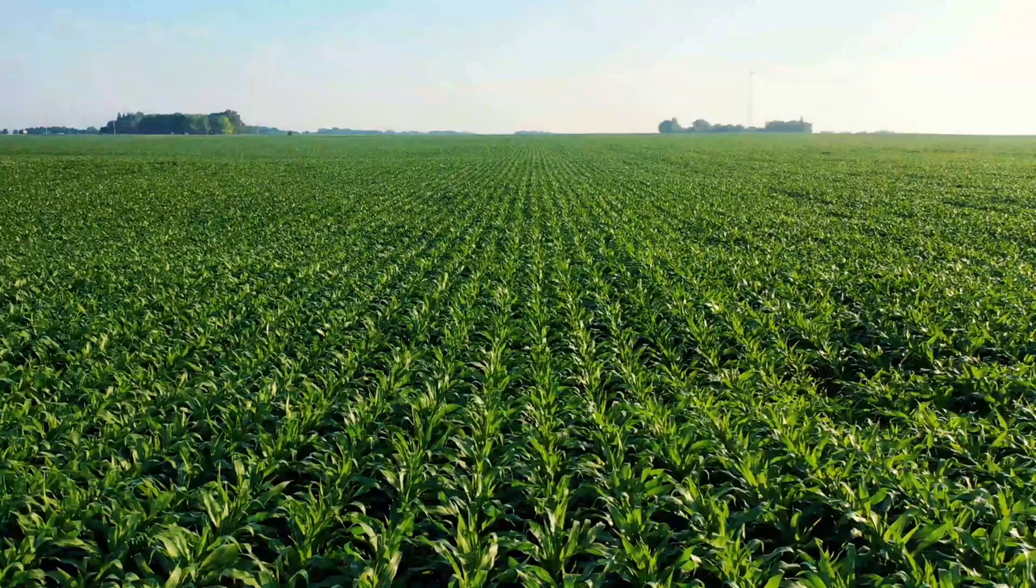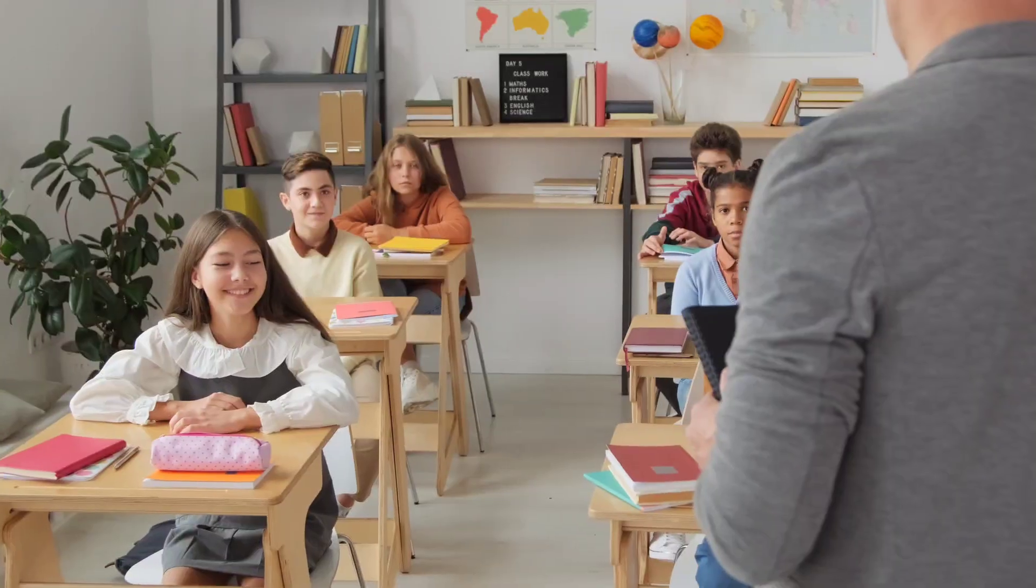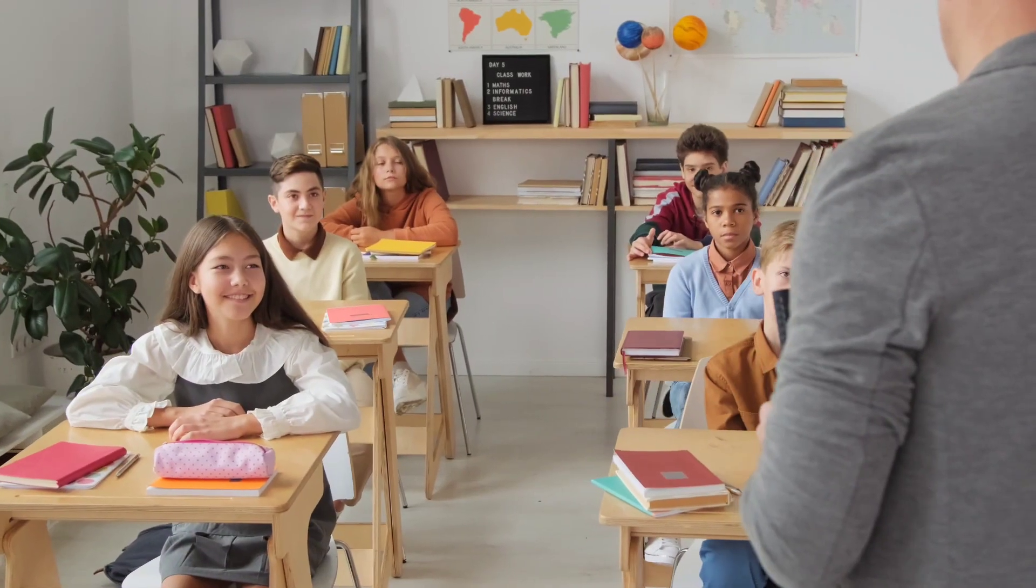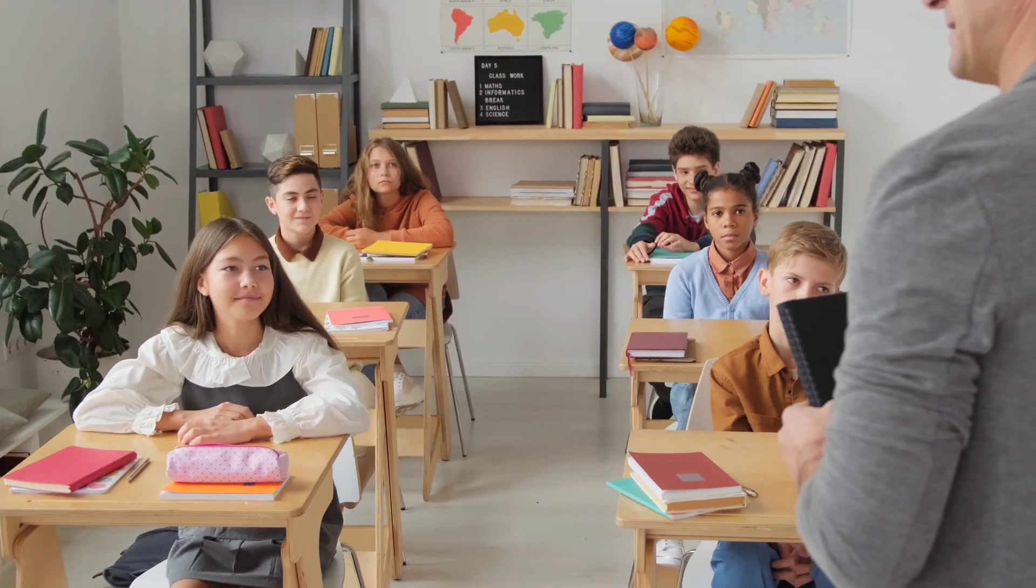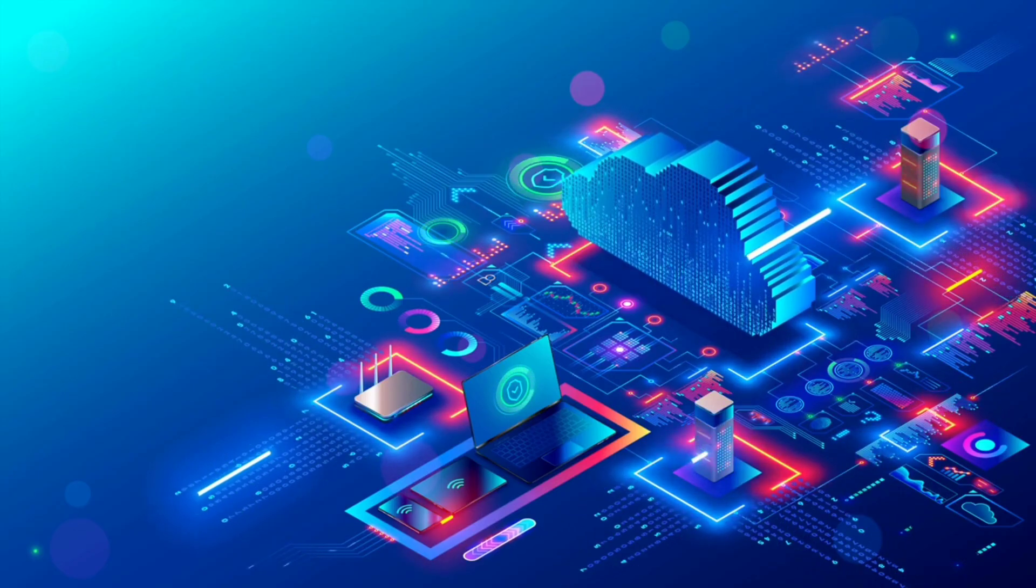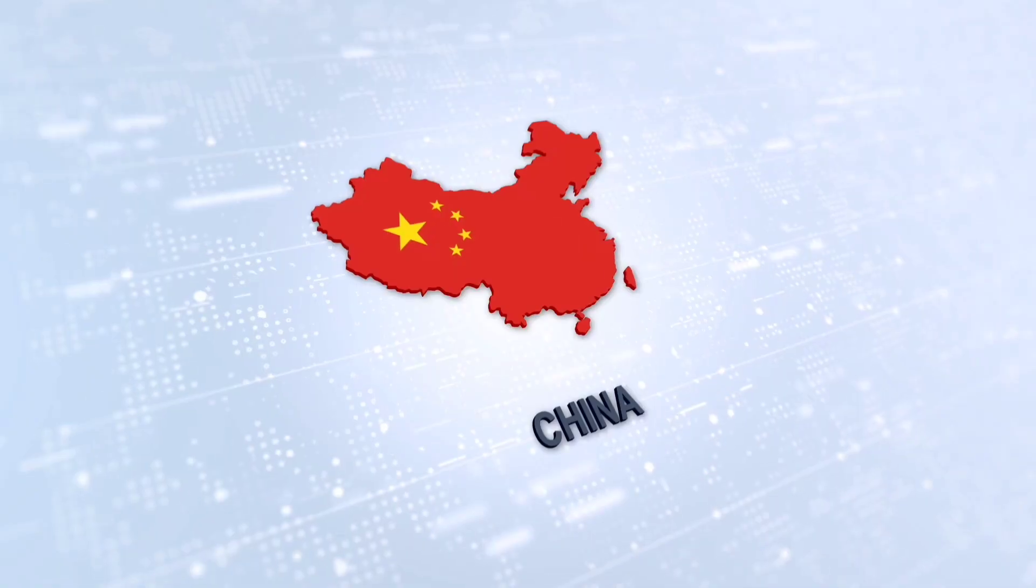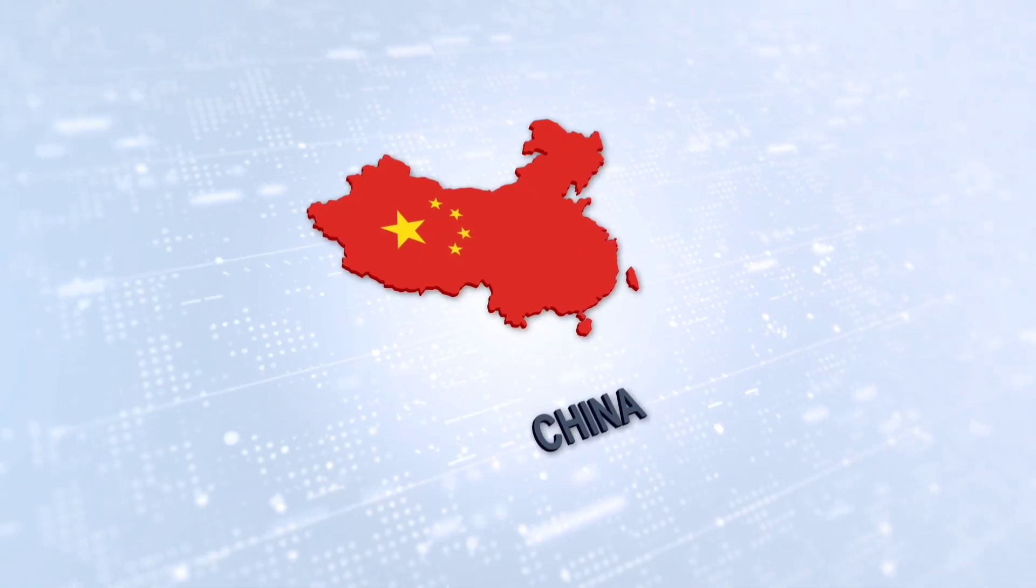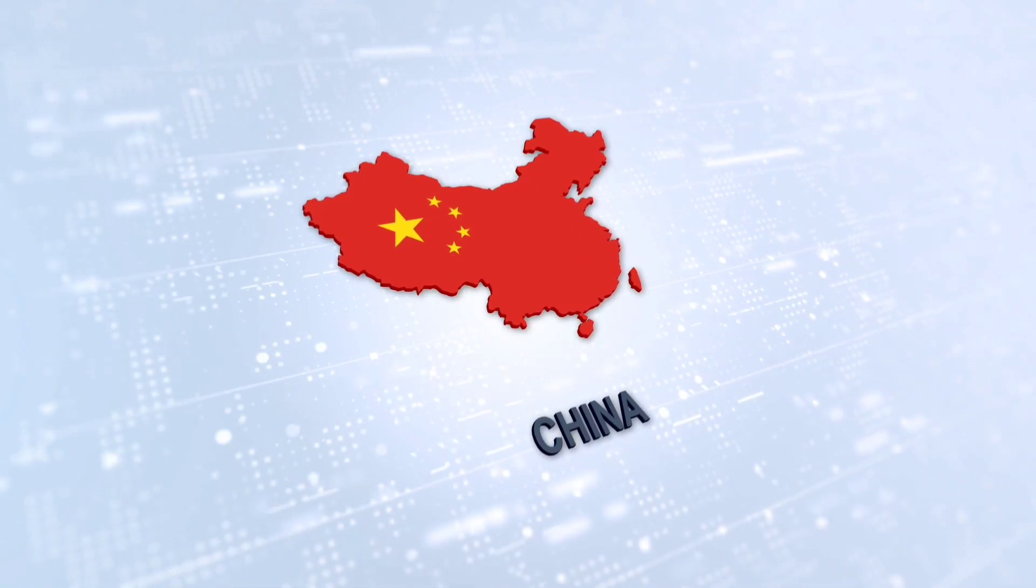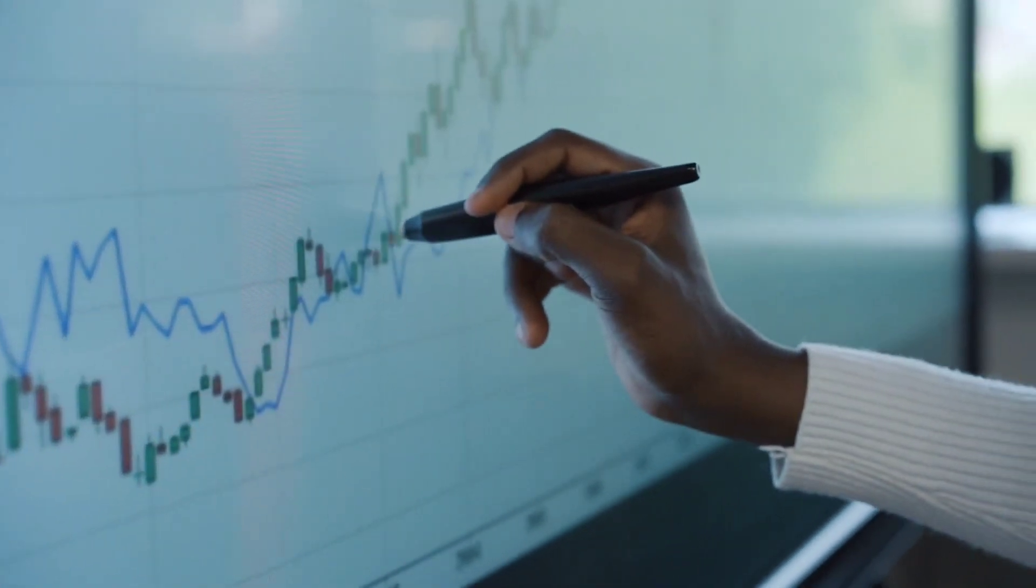farmers monitoring real-time drone footage, students attending virtual classrooms in true 8K, and businesses running massive cloud applications without blinking an eye. This move positions China not just as a user of the internet, but as an architect of the